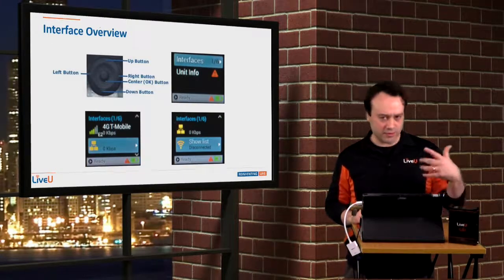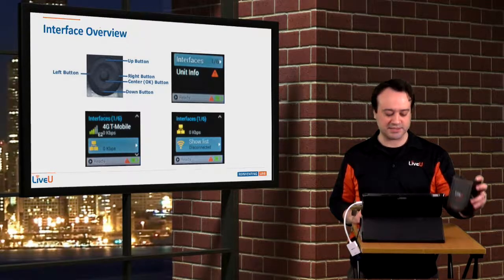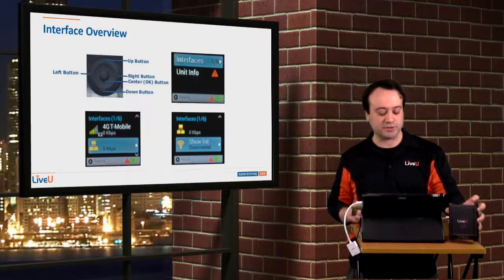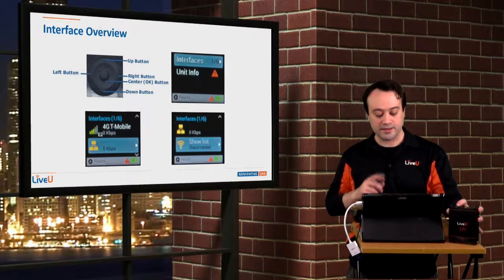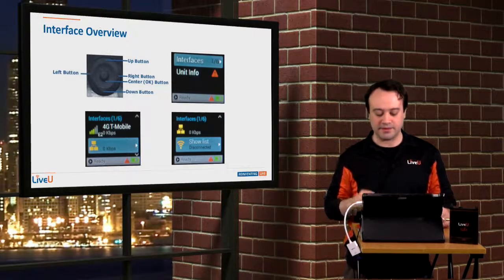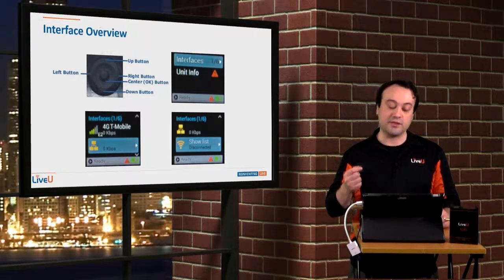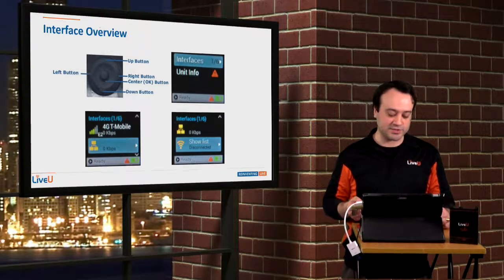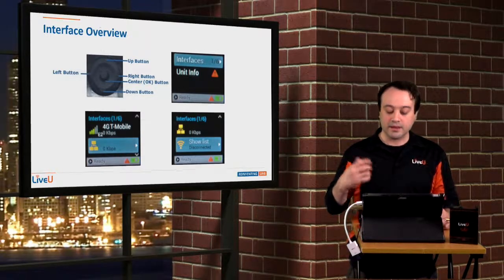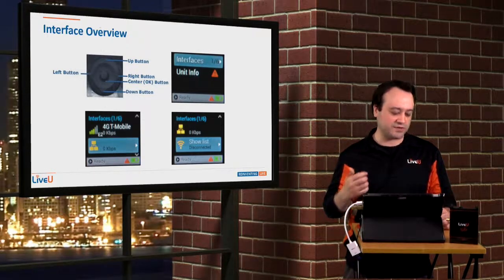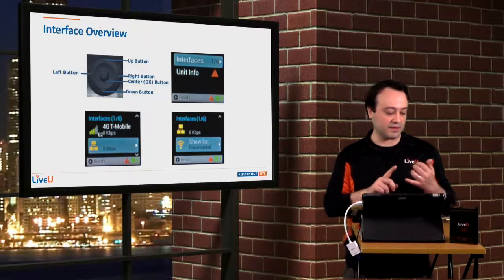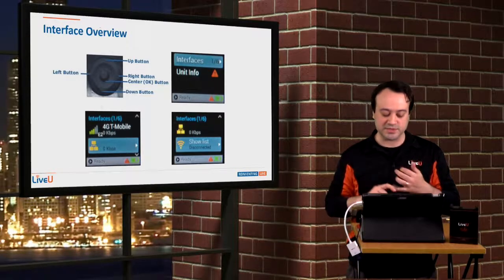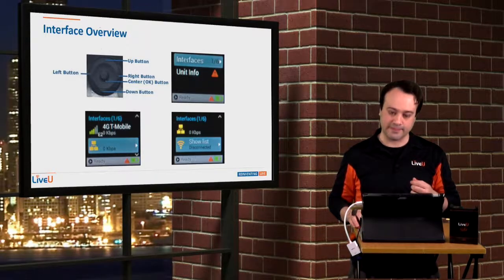So going into the menus, using your directional pad and the OK center button, you go in, hit the right button and go into the menu. The unit info option will give you the serial number and the software version of your unit. The interfaces will tell you what each interface is doing, whether it be the USB modems, the Ethernet, or the Wi-Fi.